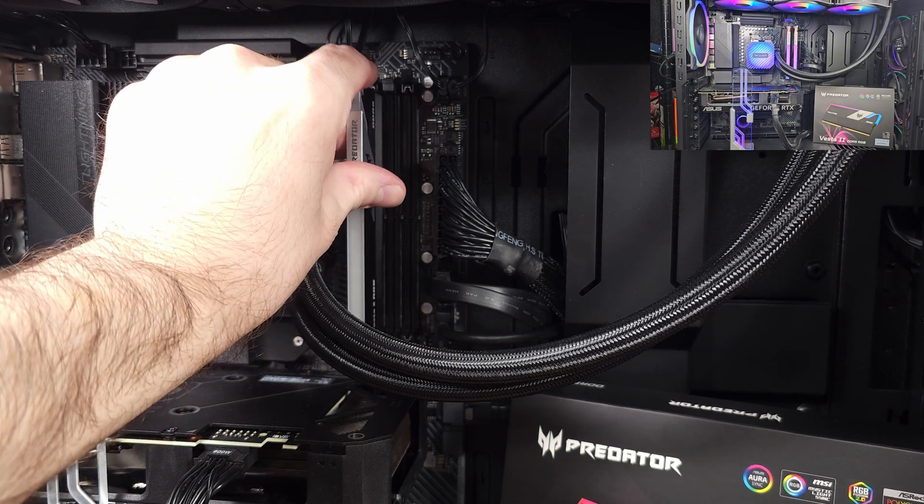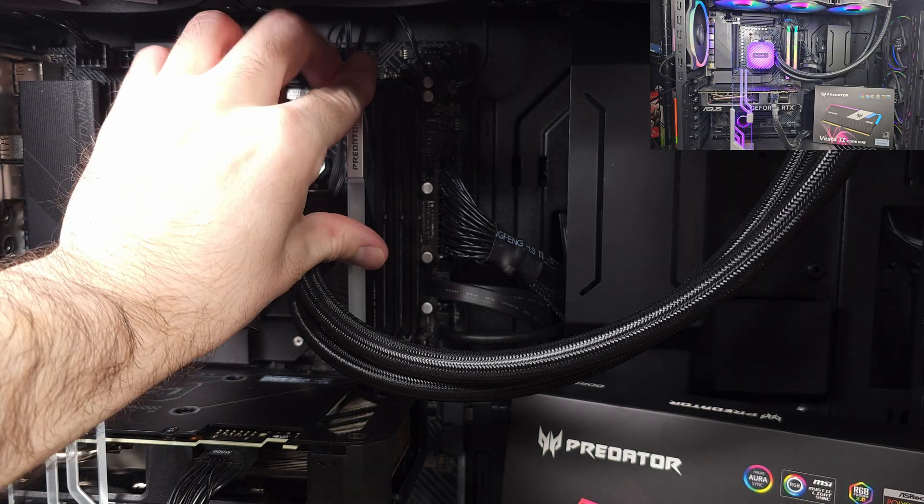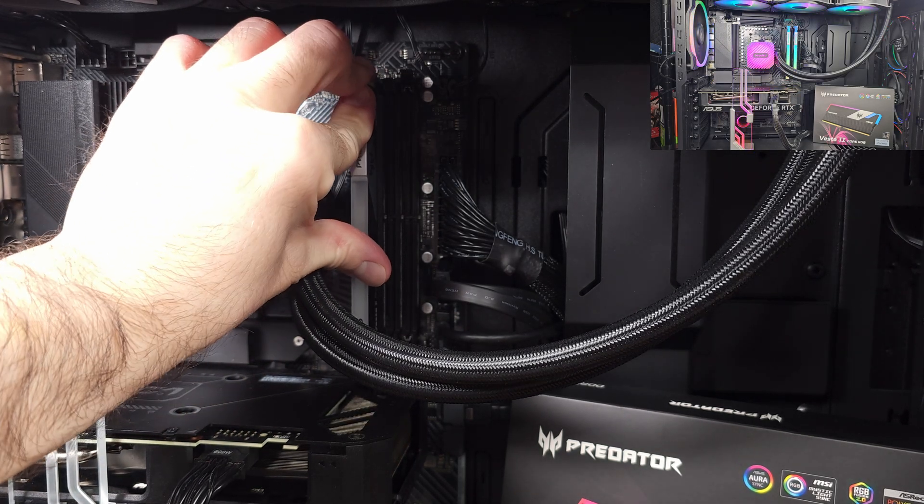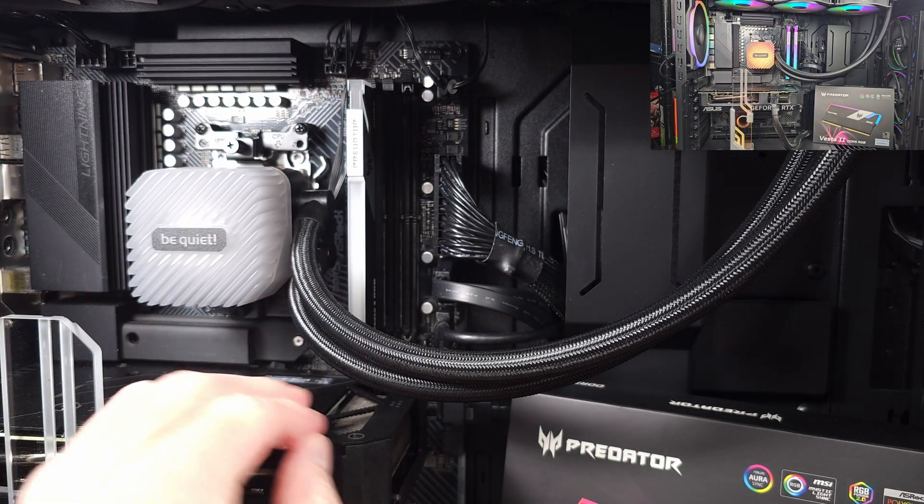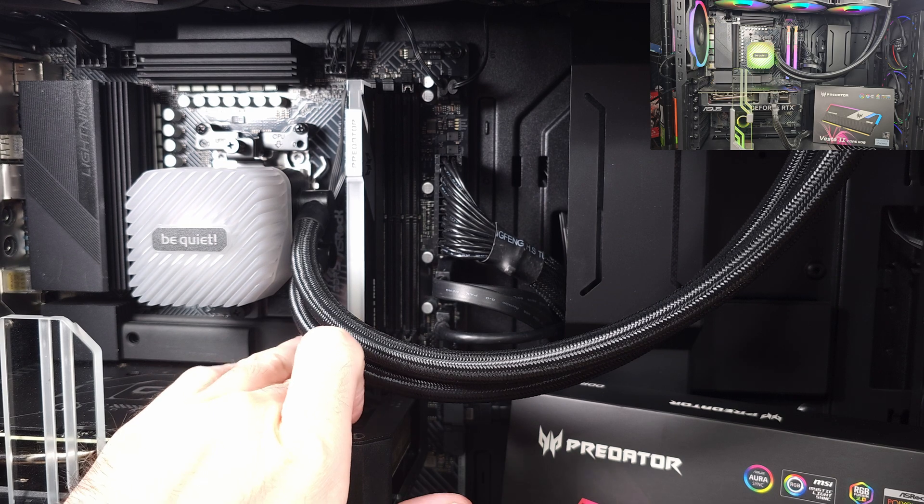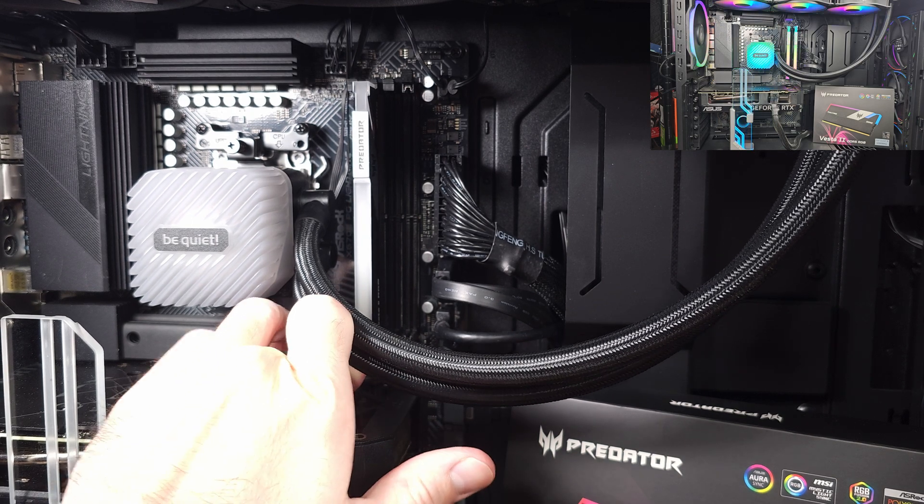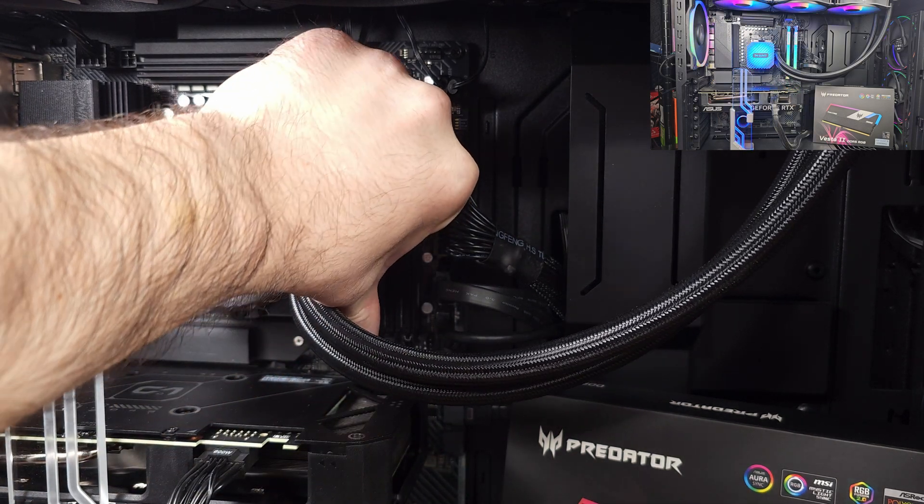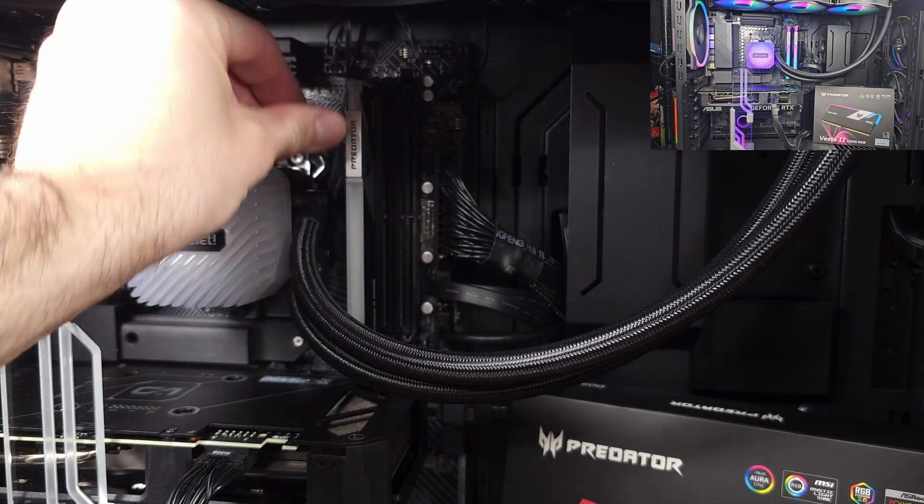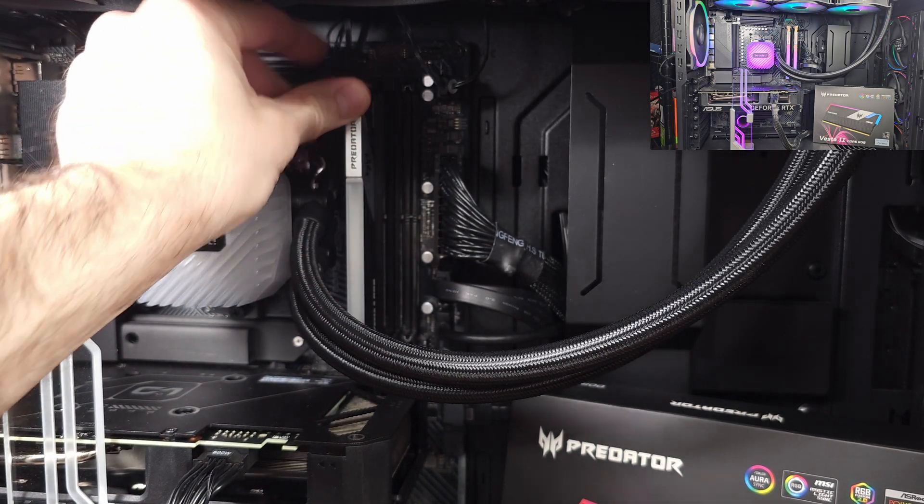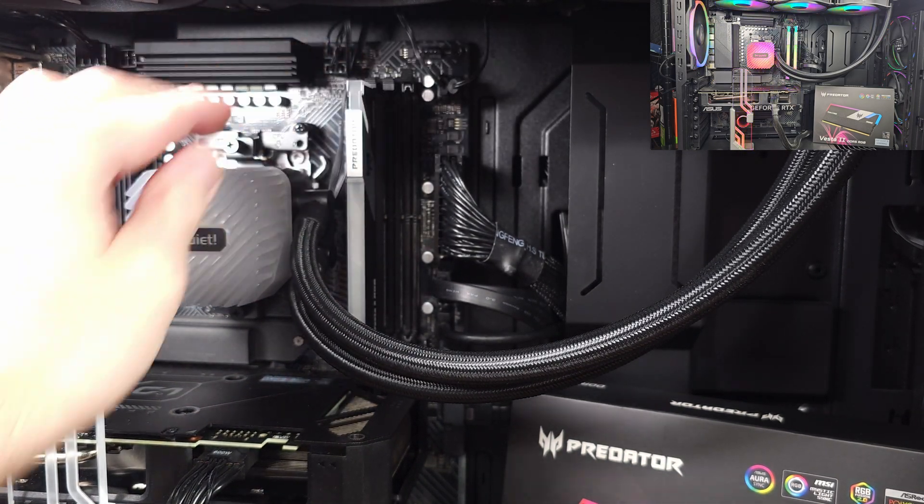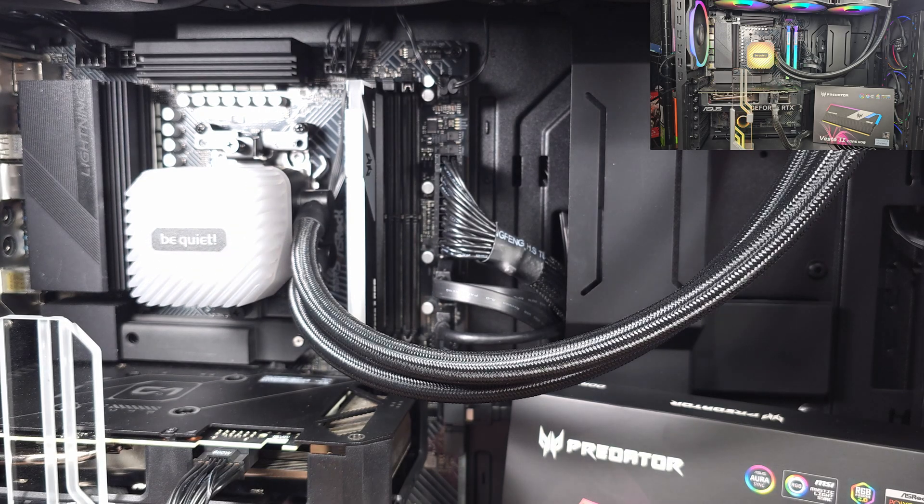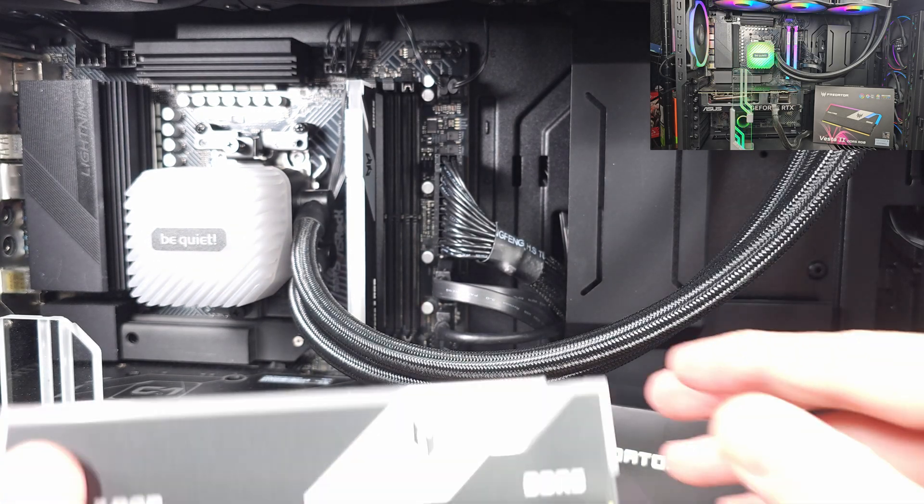As for the RGB element on this memory kit, if you're running a newer AMD Ryzen system, which you would for DDR5, I definitely think the lighting element is a nice accent to a fully specced out gaming rig.